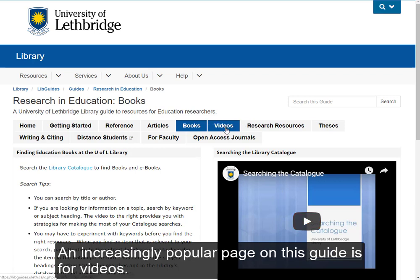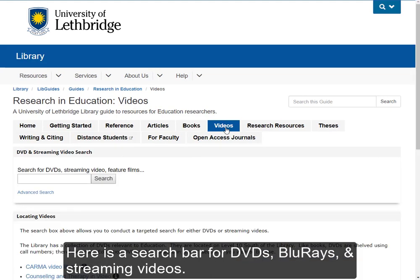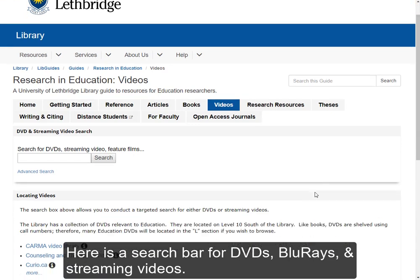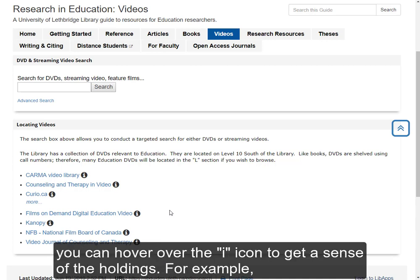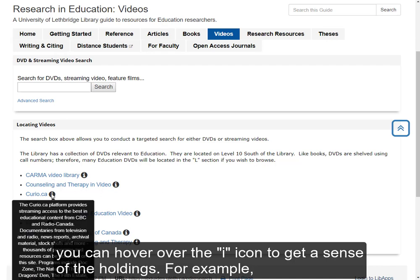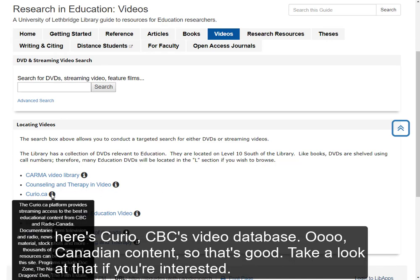An increasingly popular page on this LibGuide is for videos. Here's a search bar for DVDs, Blu-rays, and streaming videos. I've also listed a number of relevant streaming video databases for you here. Once again, you can hover over that icon to get a sense of the holdings. For example, here's Curio, CBC's streaming video database — Canadian content, so that's a good one. Take a look at that if you're interested.